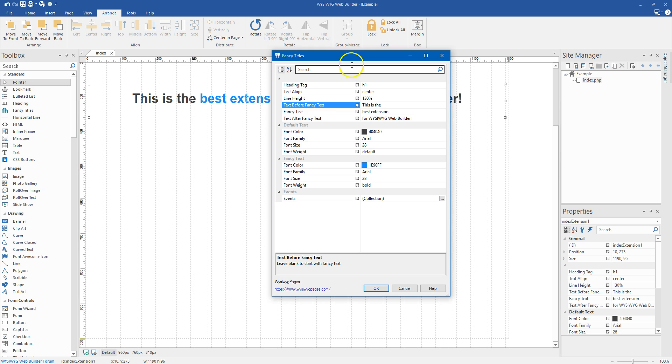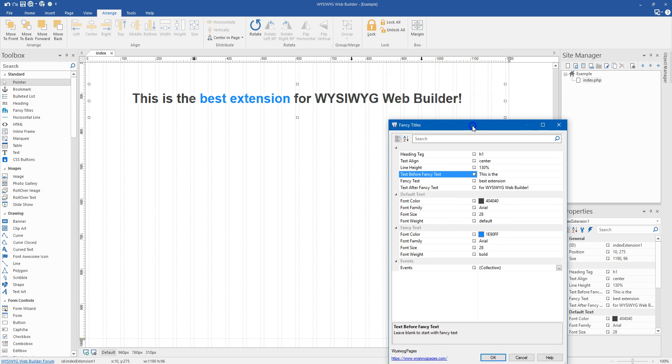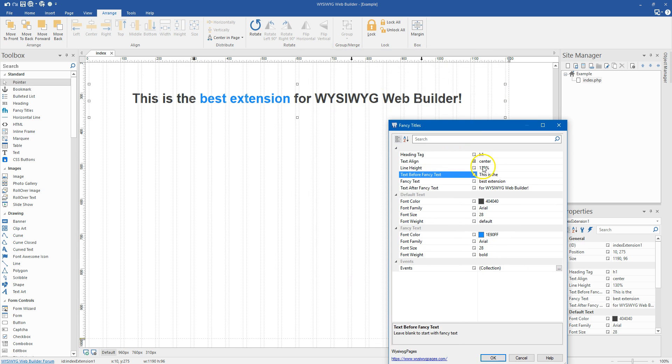So text before fancy text, and what this is going to do is the text that shows up before your call-out text. If you want your call-out text to be the beginning of the sentence, then you just leave these blank.